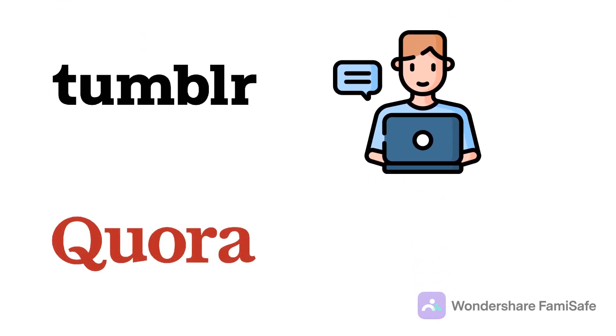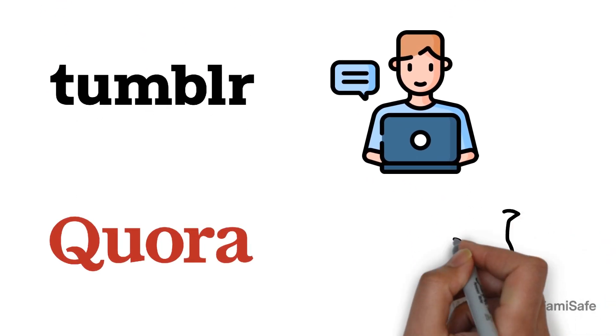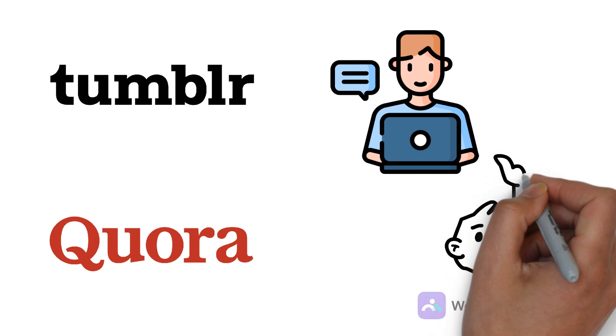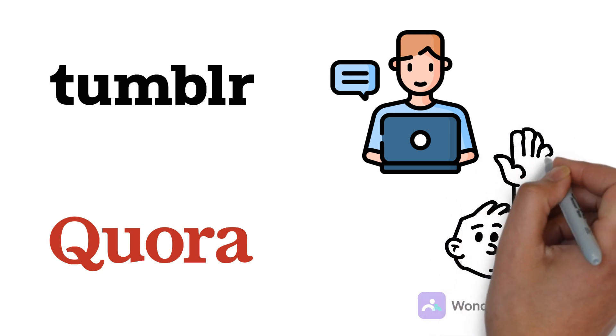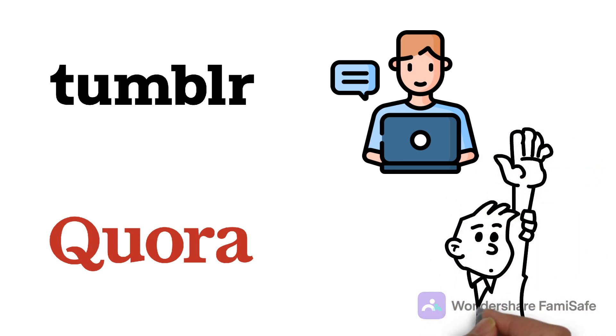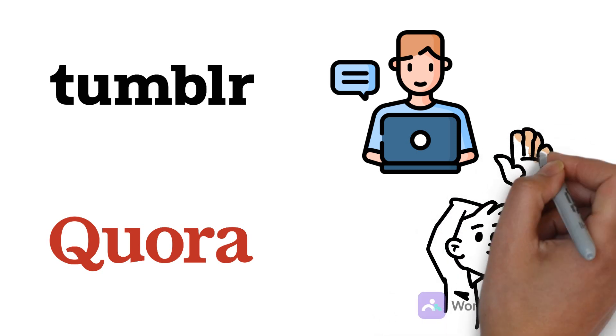Quora. Teenage is a confusing time, and we need perfect answers. It is a platform that gives teenagers a chance to get answers from the specialist. No wonder it made it through the list.